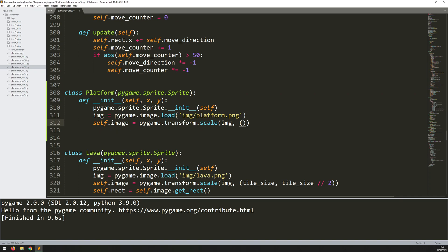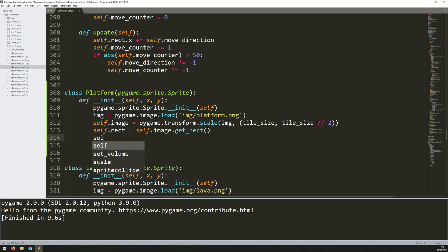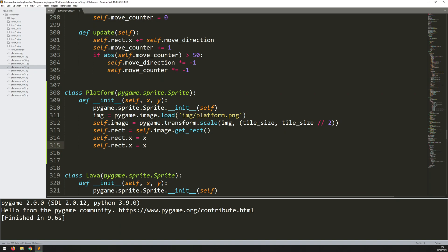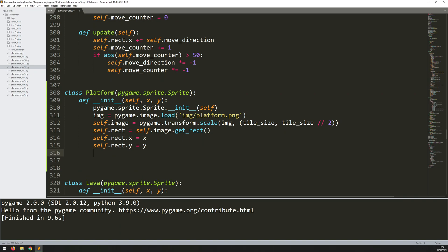The platform is going to be the same width as a regular tile, so we'll say tile size. And for the y, it's going to be half the height of a regular tile, so I will say tile size divided by two. Then self.rect equals self.image.get_rect, which gives us the rectangle from that platform. And just like the rest of them, rect.x equals x and rect.y equals y. This sets the x and y coordinates fed in as arguments when creating the instance and positions the platform rectangle based around that.